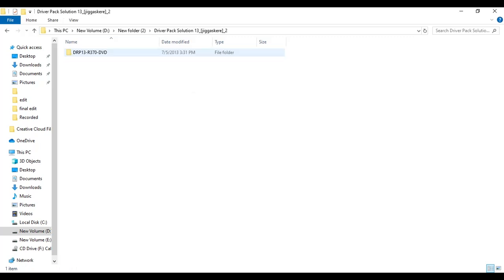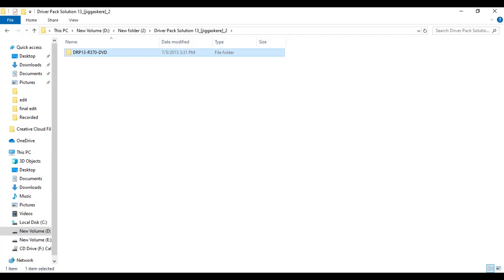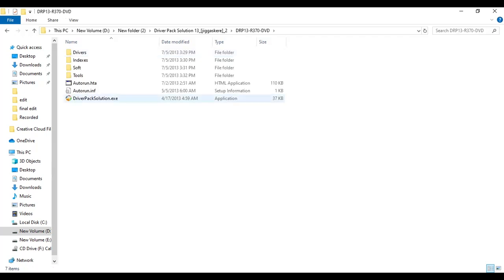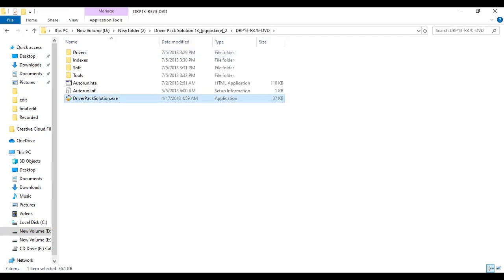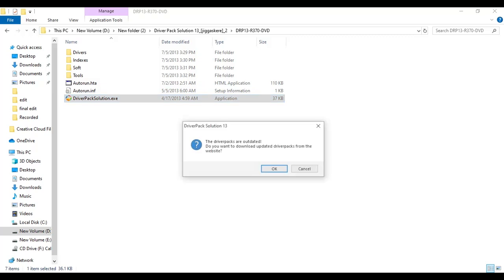Now open this folder and we need to open this DriverPack Solution. Now you can see the driver packs are updated. Do you want to download updates? If you want to download updated file then you can click on okay. So I'm going to click on cancel.